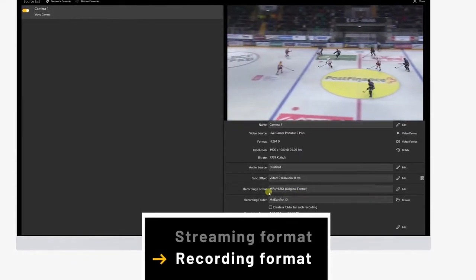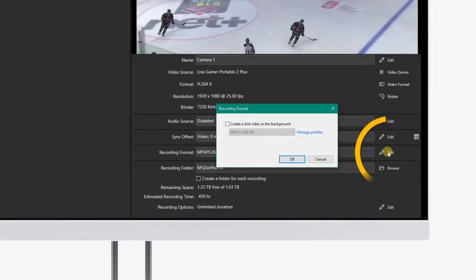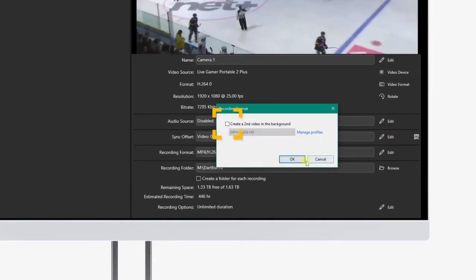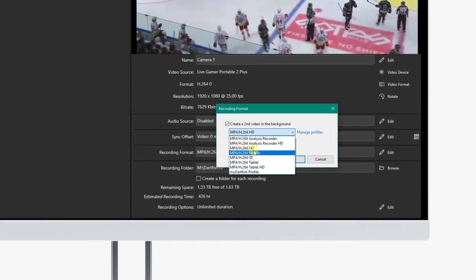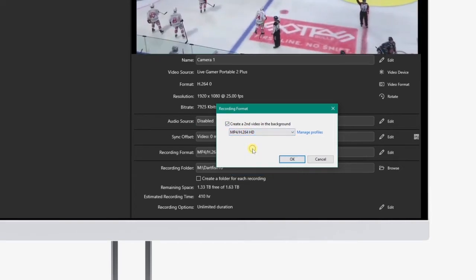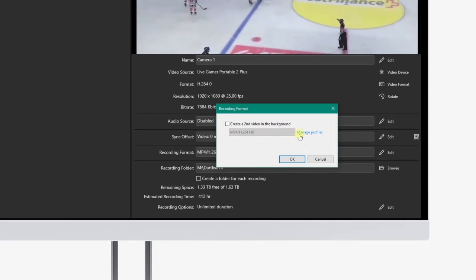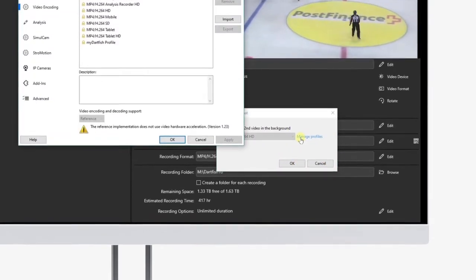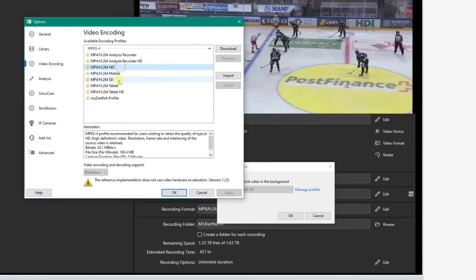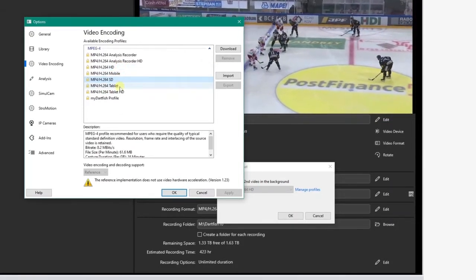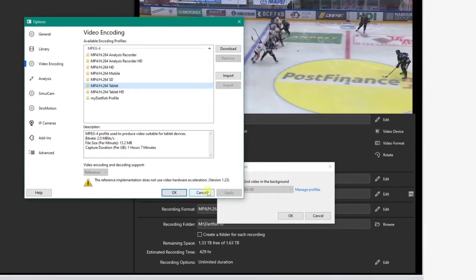If needed, we can also change the recording format by clicking on the edit icon next to Recording Format. If you tick this box, you can even record the match at two different video formats at the same time — useful if you plan to publish the video on a Dartfish.tv channel or on your Dartfish Smart Cloud, saving time during the publishing process since you'll already have the right format. We won't do it for this tutorial.